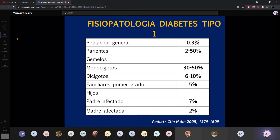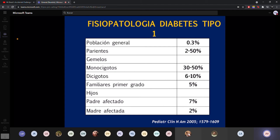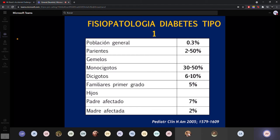La población general tiene un riesgo de diabetes tipo 1 de 0.3%, un riesgo muy bajito. Si tengo gemelos monocigotos, aumenta hasta un 50%. Si mi papá tiene diabetes tipo 1, del 0.3% aumentaría hasta un 7%. En cambio, si la mamá es la afectada, sus hijos tendrían un 2%. Si un papá con diabetes tipo 1 quiere saber si su hijo va a tener diabetes, tiene un 7% de riesgo, pero un 93% de probabilidad de no tener diabetes.